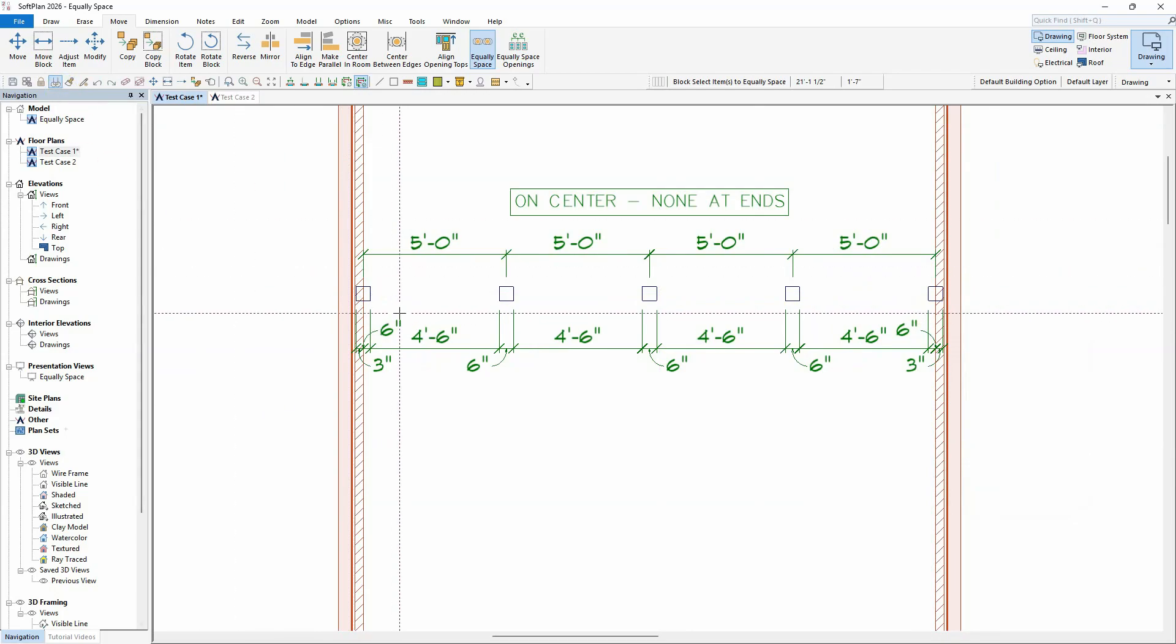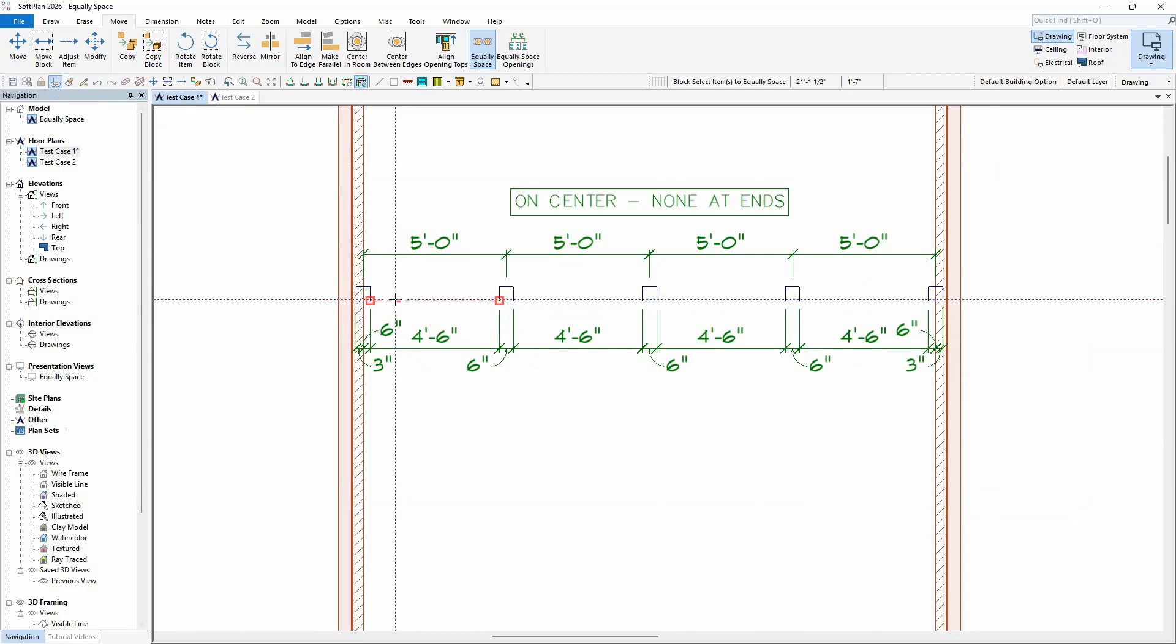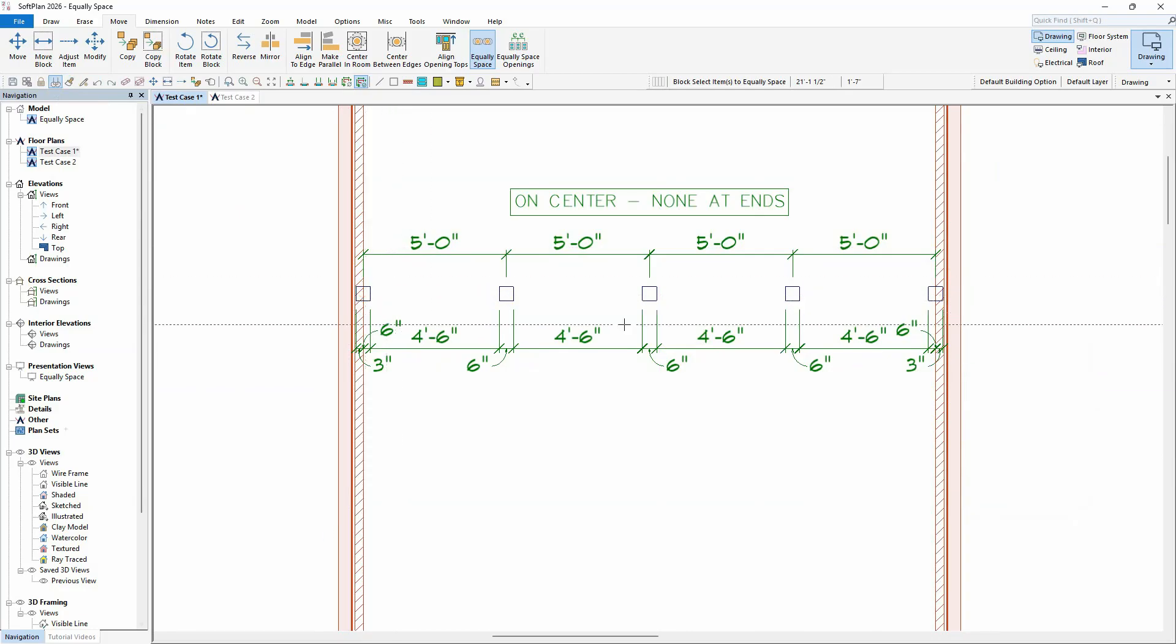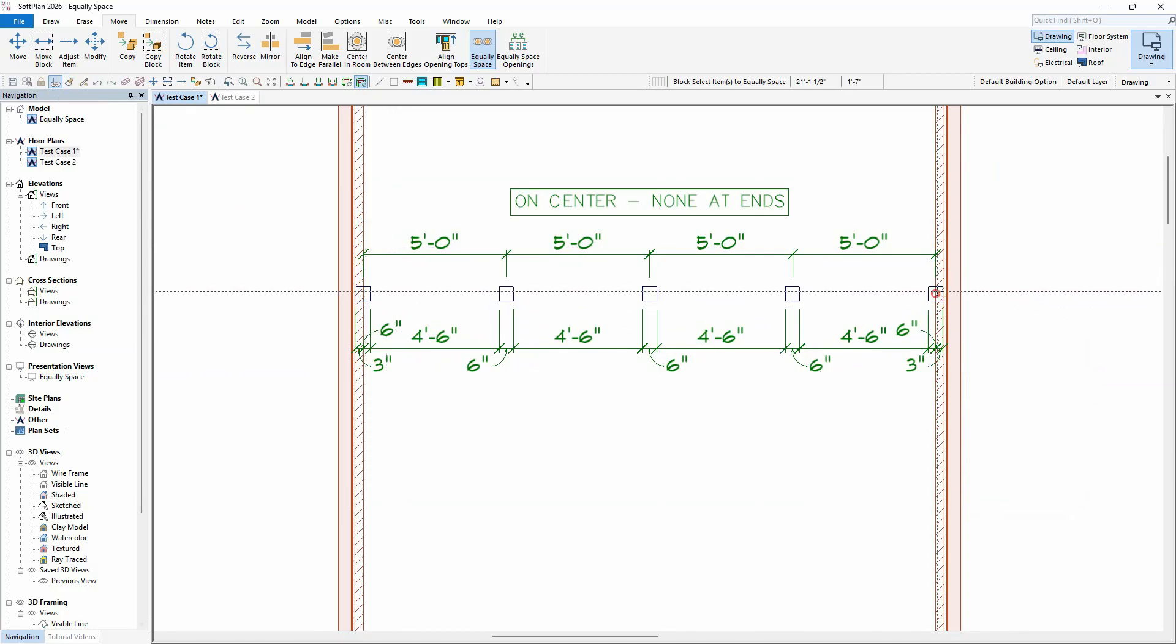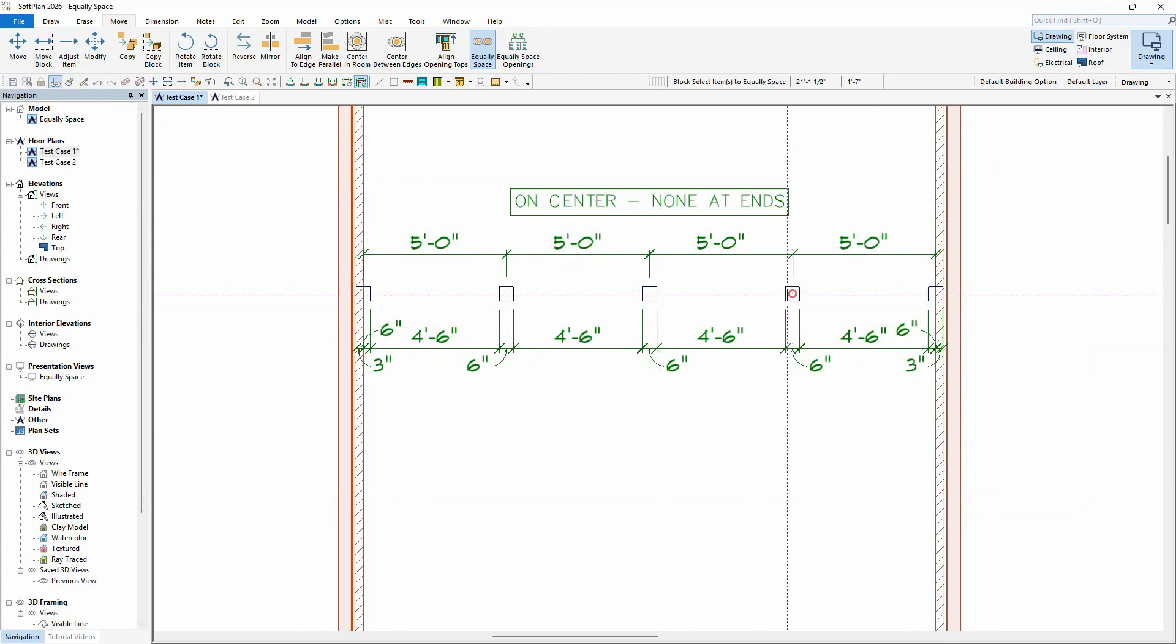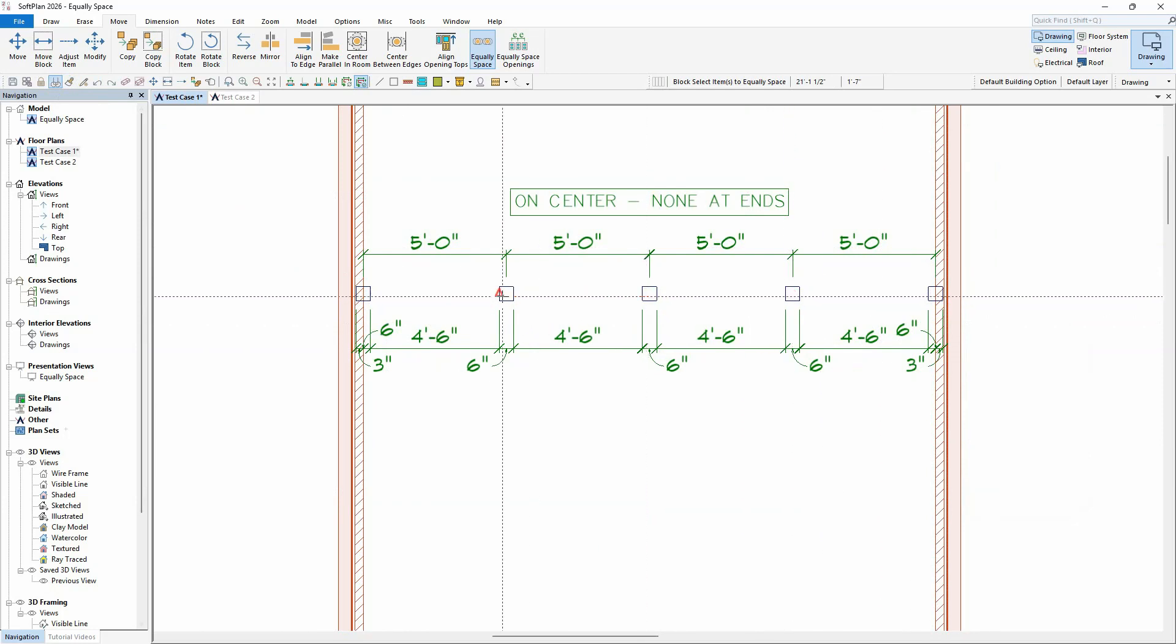Since the center spacing was initially selected, the center points of the first and last items are placed at the start and end points with the center points of the remaining items equally spaced between them.